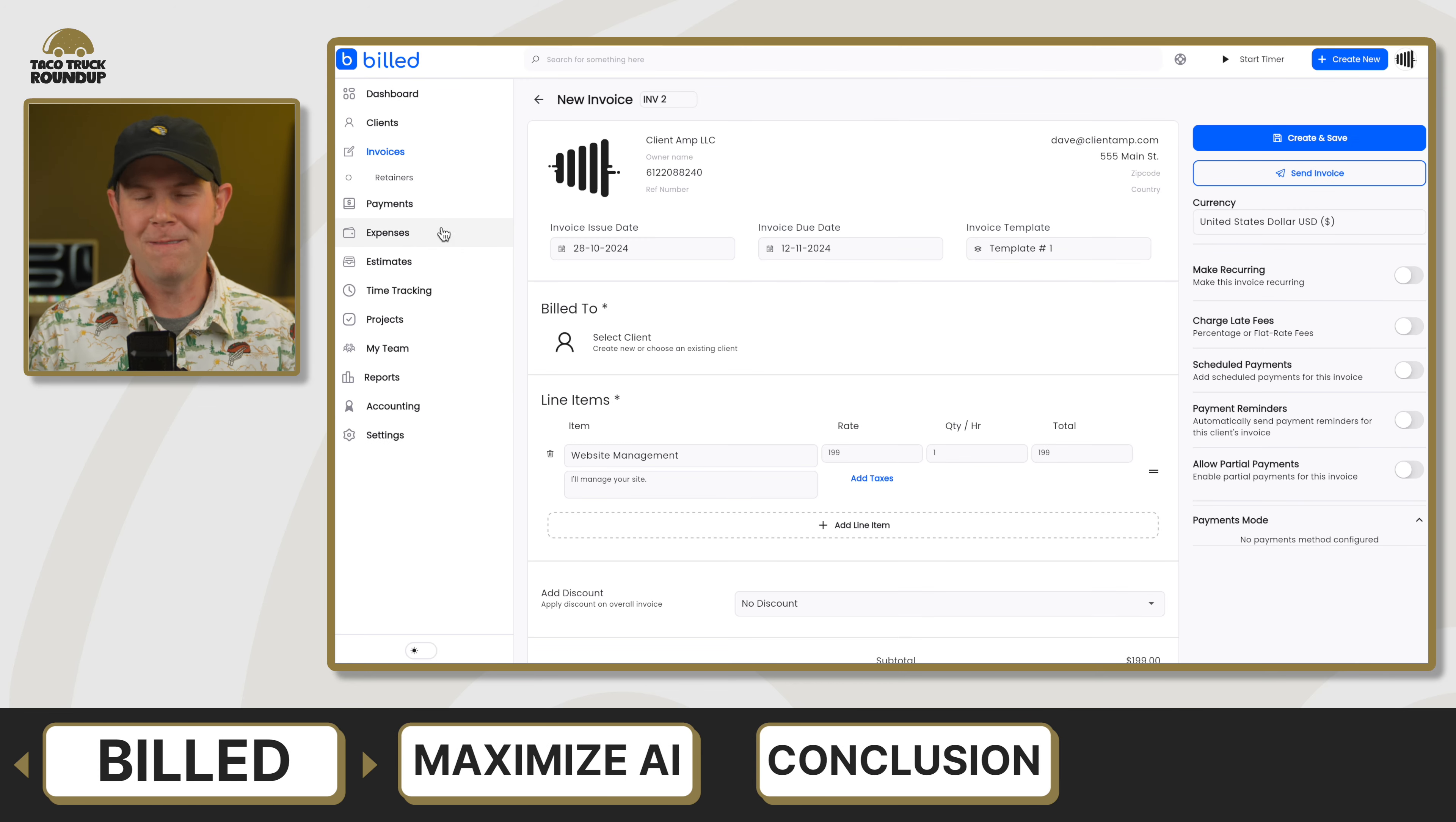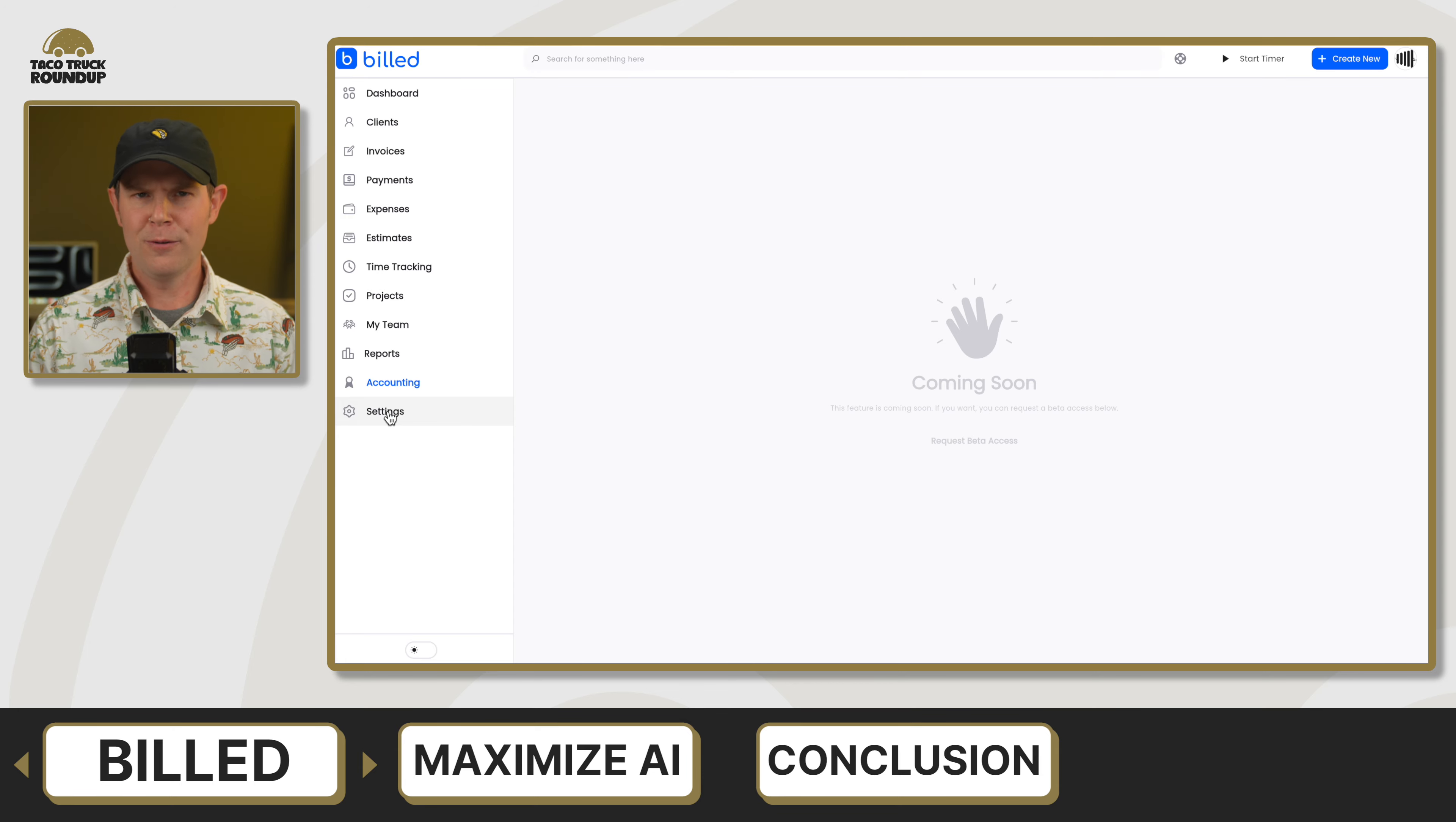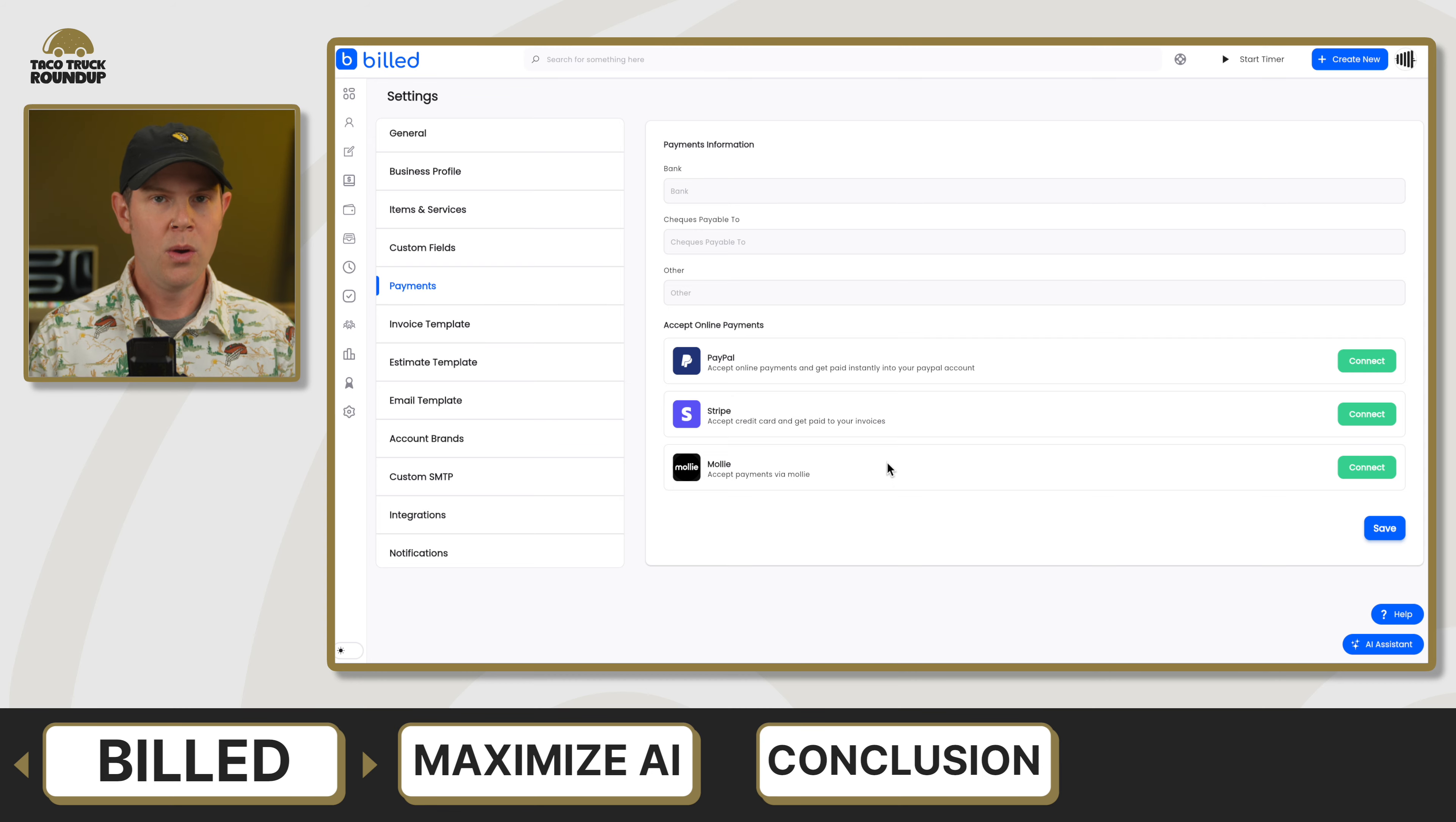Up next is Build. This is a pretty complete financial tool allowing you to do invoicing, time tracking, estimates, and even expense tracking. Later on, they say they're going to be adding in full-blown accounting, but that is not there yet. The overall setup process is very simple. They've got a little wizard for you to go through. You connect up your payment processor, something like Stripe, Molly, or PayPal, and then you can begin sending off invoices.